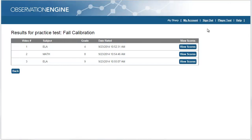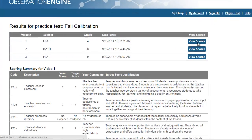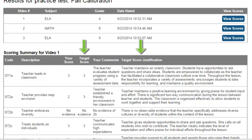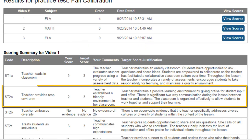After observers have completed the practice activity, they receive individualized feedback on their performance. They will see their scores and associated evidence alongside the target scores and target score justifications for each observable element of the rubric. They can pinpoint particular areas in which they may need extra practice or adjustments to their scoring methods.